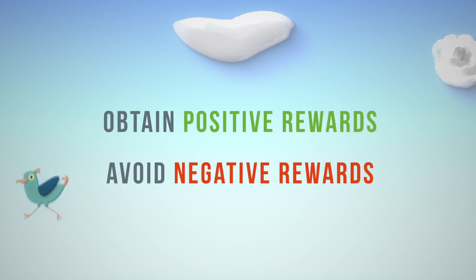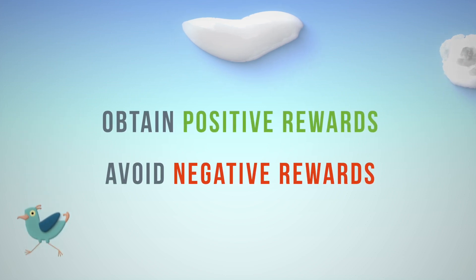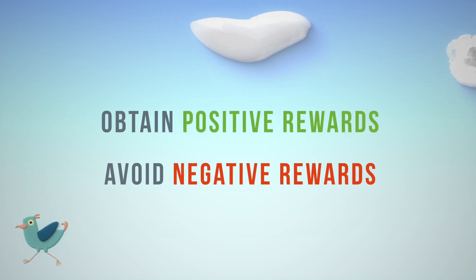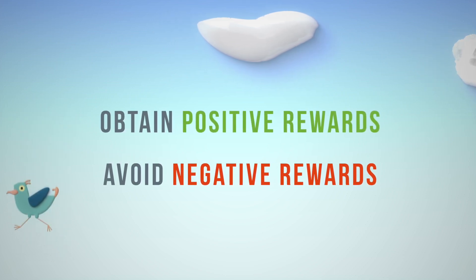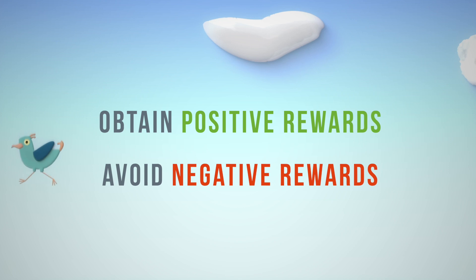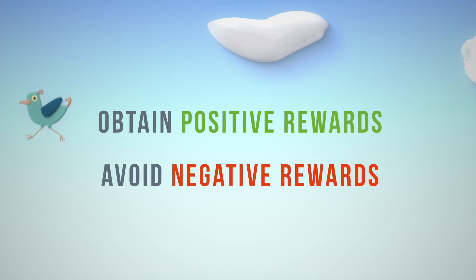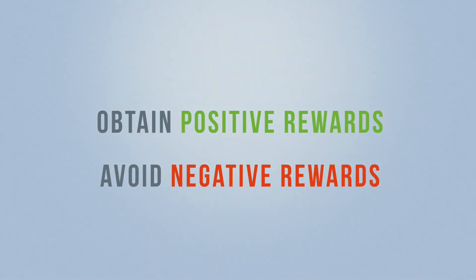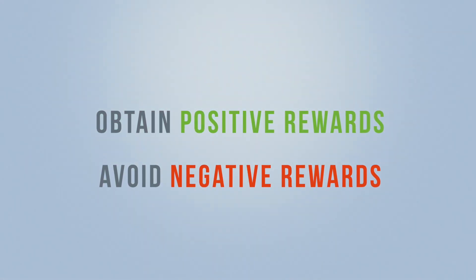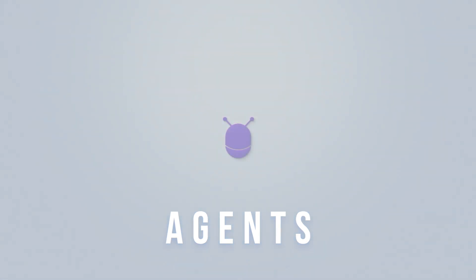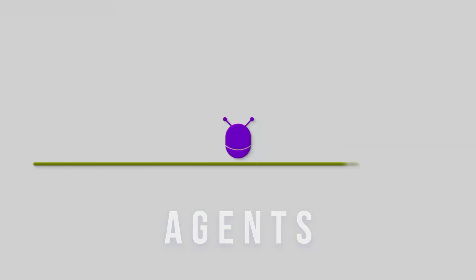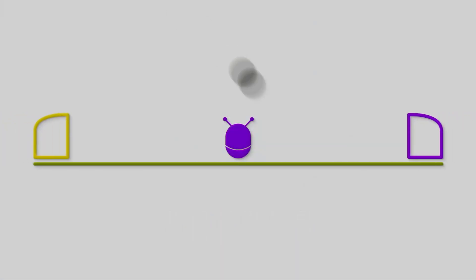Reinforcement learning is about doing the same thing: teaching machines how to obtain positive rewards and avoid negative rewards. We call these machines agents. These agents evolve in an environment. They are going to observe this environment and take actions based on these observations. Depending on the results of their actions, they will be given a reward, either positive or negative.